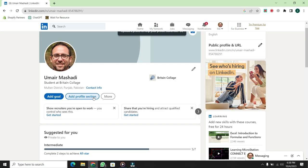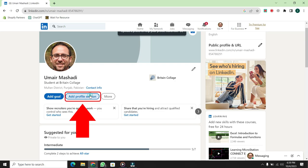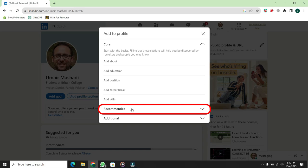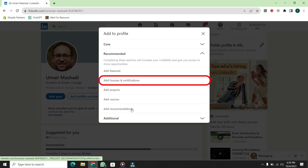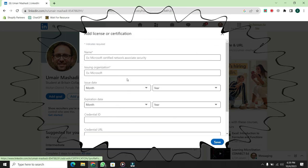Here, you'll find the Add Profile section. Click on it. Then, select Recommended from here. Afterwards, click on Add Licenses and Certificates.